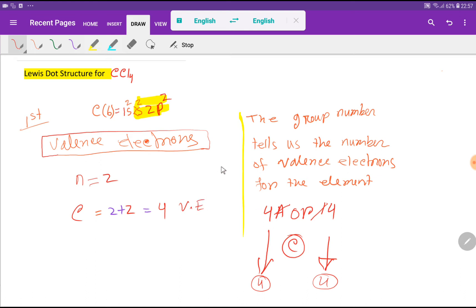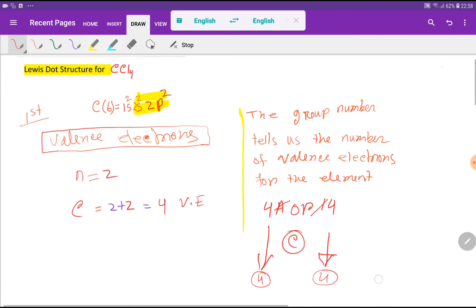There is another way to find out the valence electrons of carbon. The group number tells us the number of valence electrons. Carbon is an element of group 4A, so if you delete the A, you get 4. Alternatively, carbon is in group 14, so if you delete the first digit, you get 4. So the valence electrons of carbon is 4.